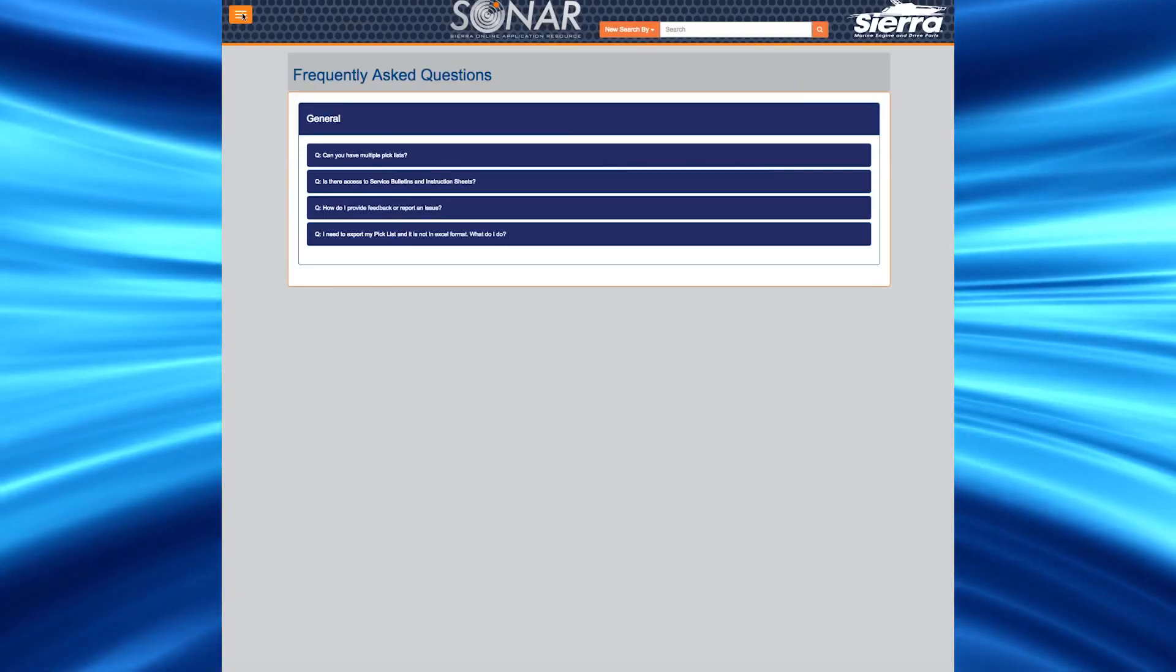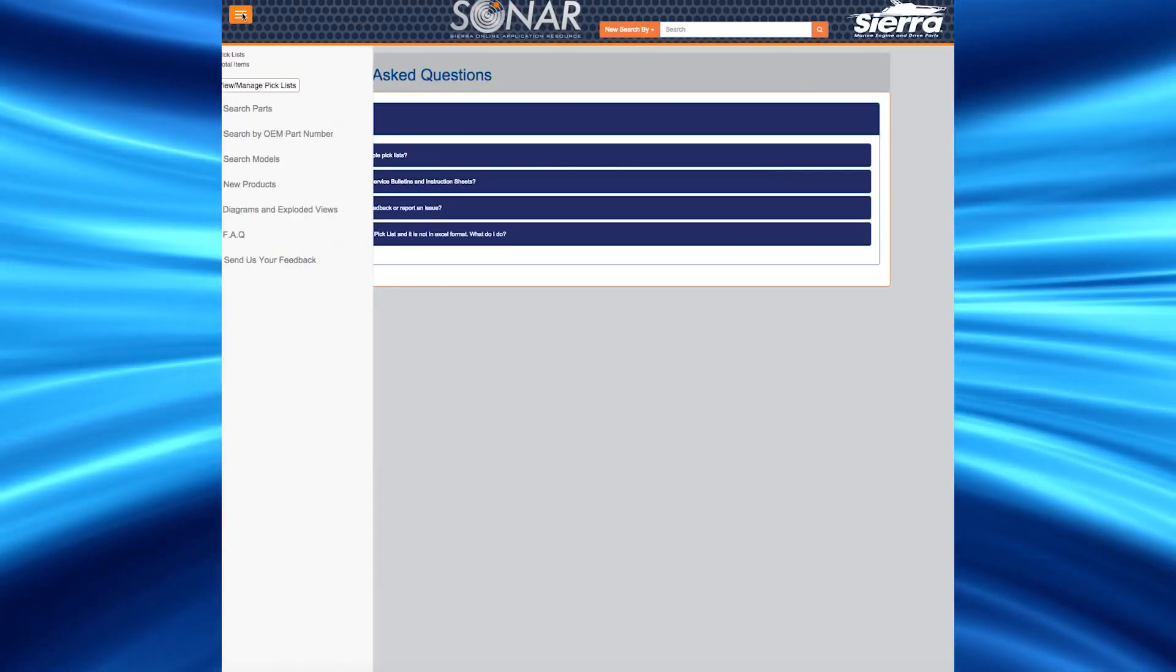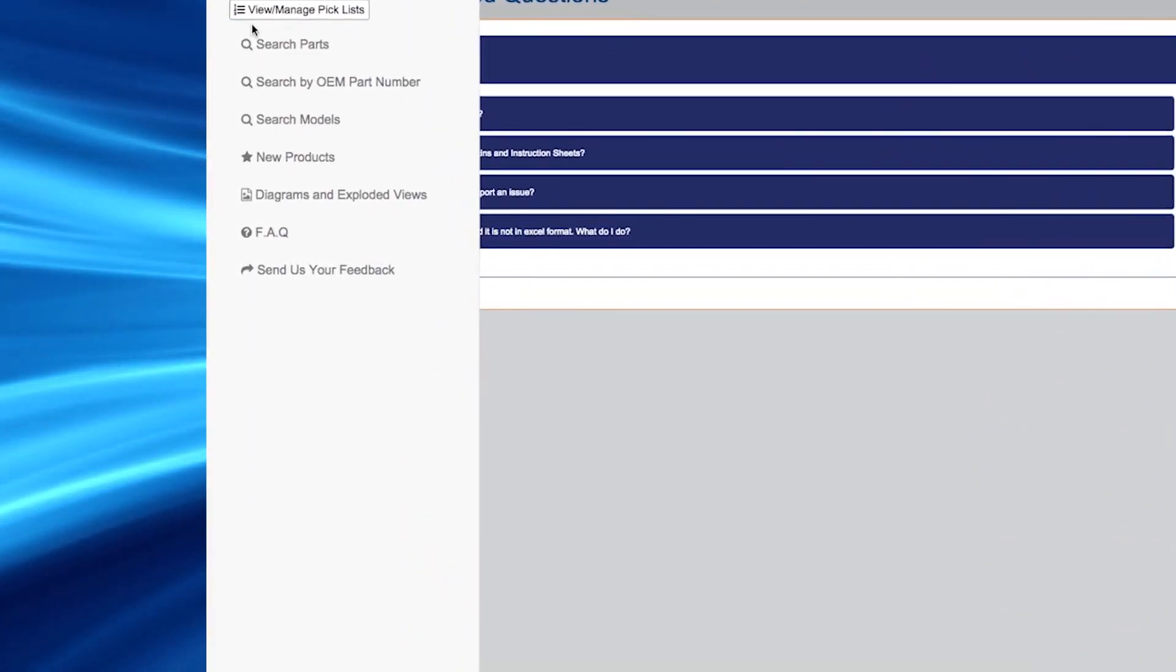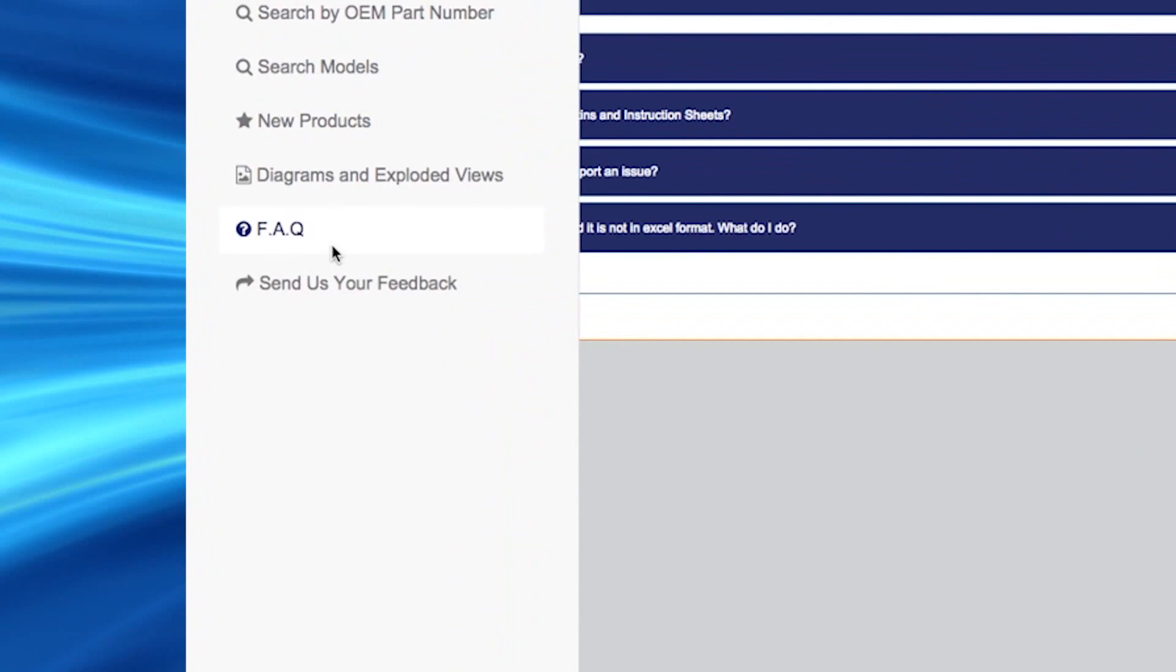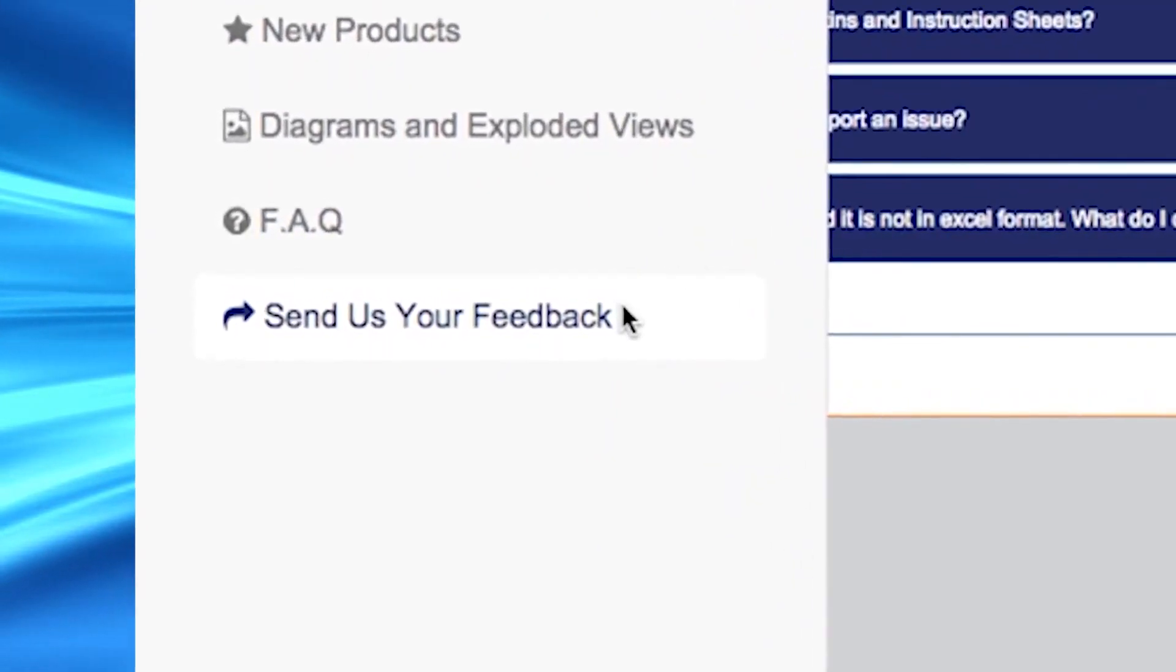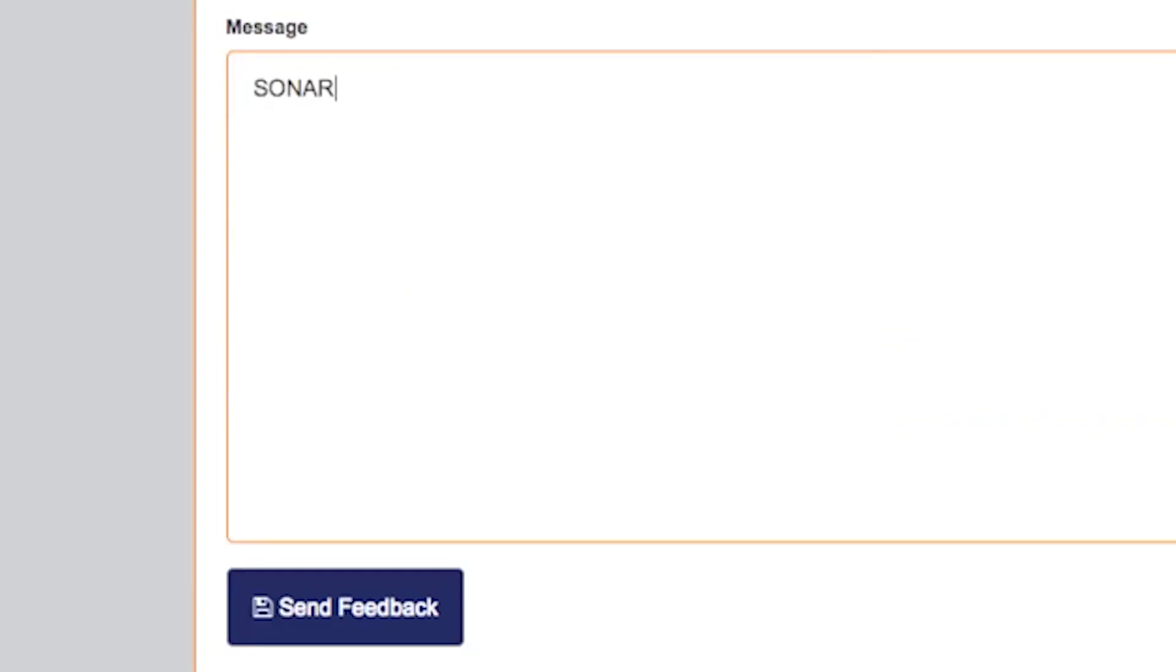There is a feedback button that we encourage you to use. It is located on the main menu entitled send us your feedback. We appreciate your comments for continual improvement of SONAR.